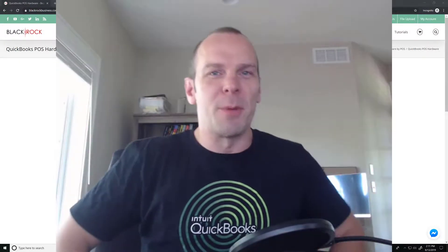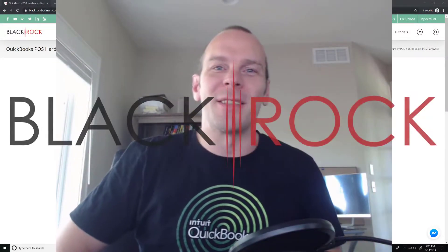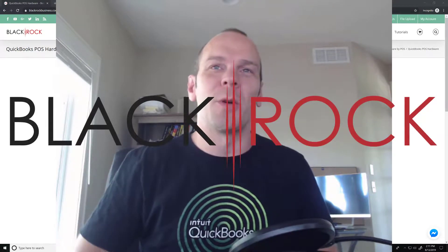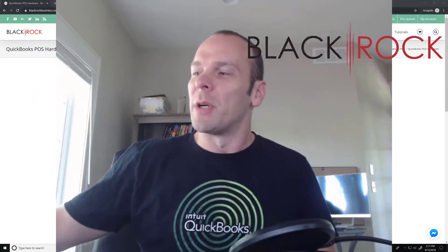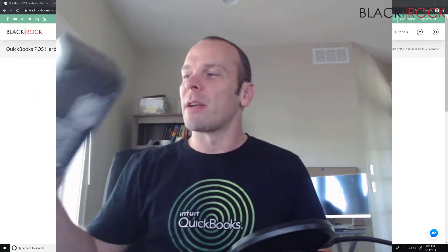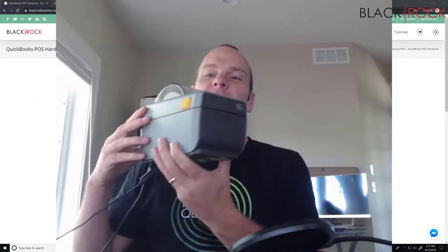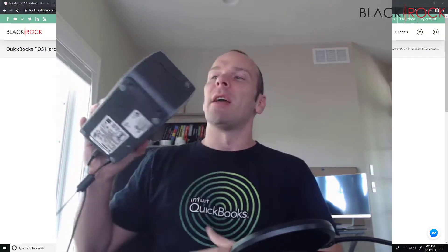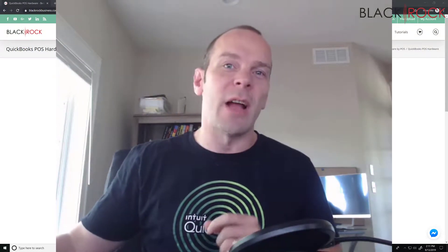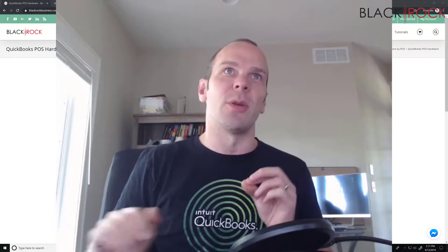Hey folks, Peter here from BlackRock Business. Today we are once again talking about the tag printer, which is the Zebra ZD410, and I have an exciting little hack to show you — how to print anything you want on a label.